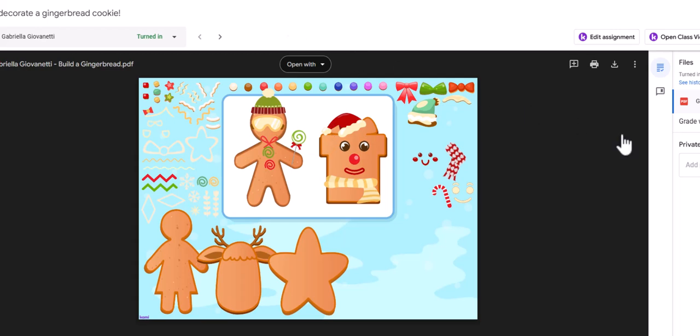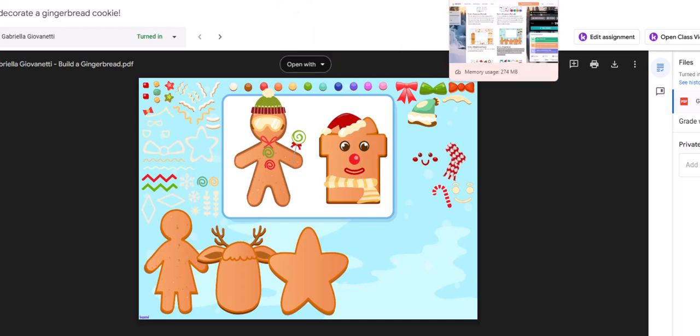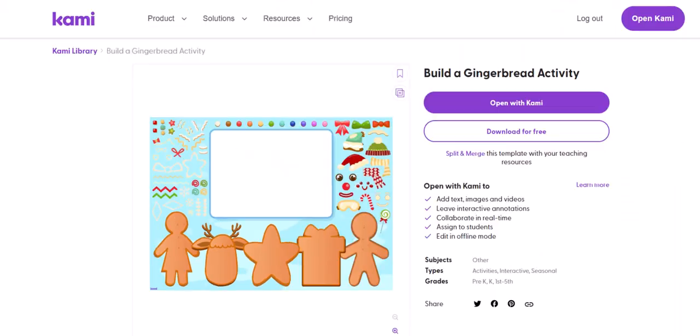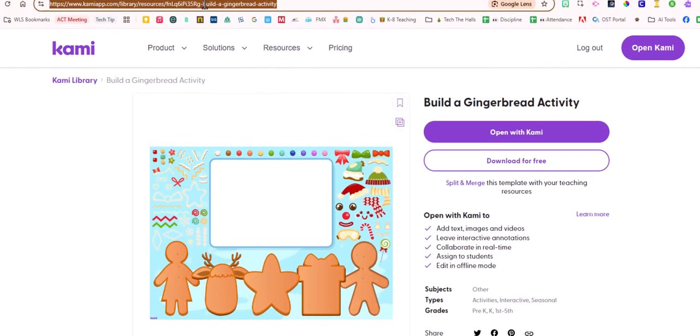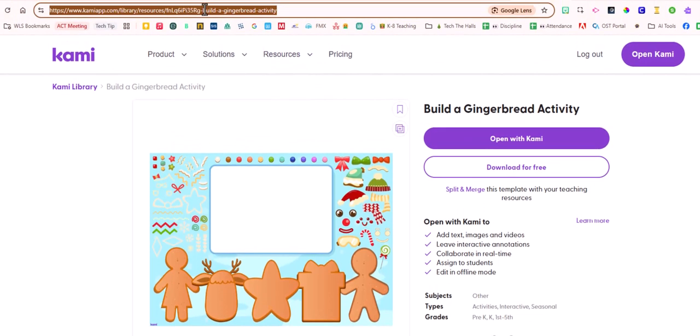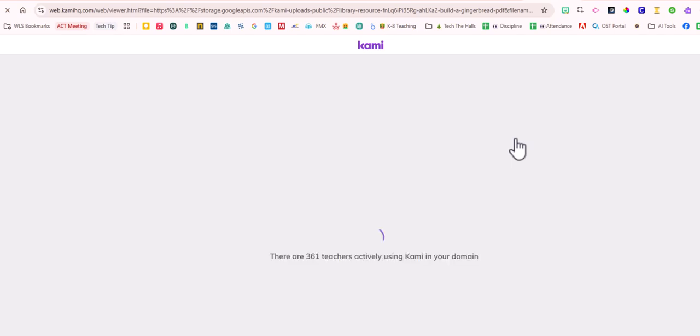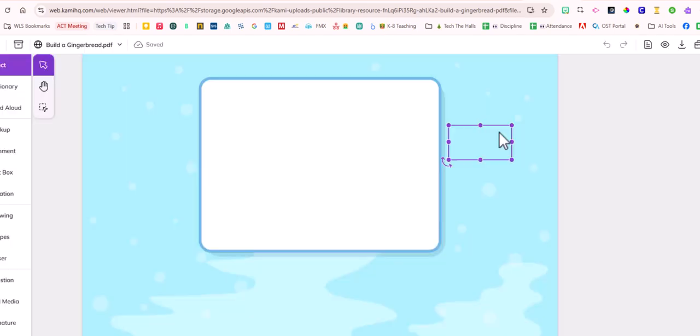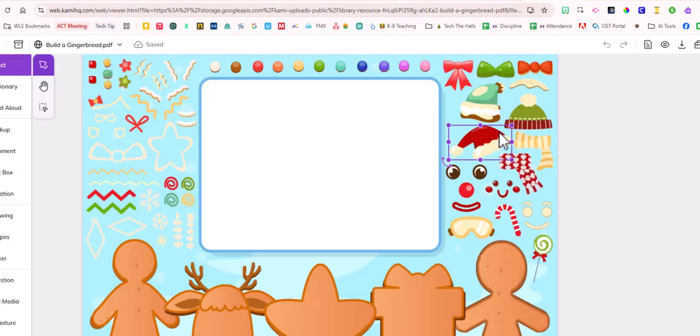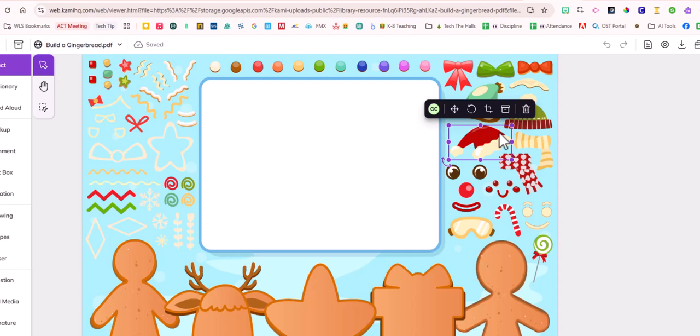But I do find it is pretty slick to assign these through Google Classroom, but you know you can definitely just grab this link and share that link with the students. They just click open with Kami, it brings them right into Kami, and then they can do it. So you have two ways. All right, so I hope that you're enjoying the tech the halls and you guys have a great day.